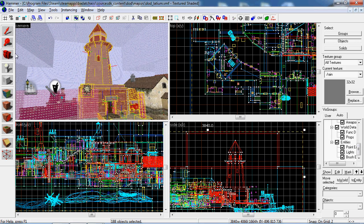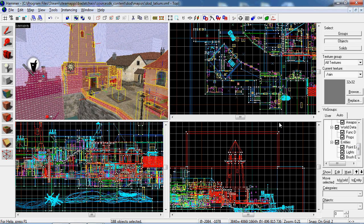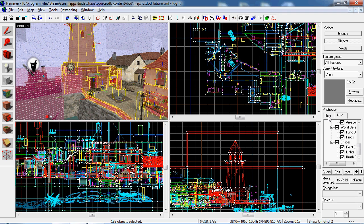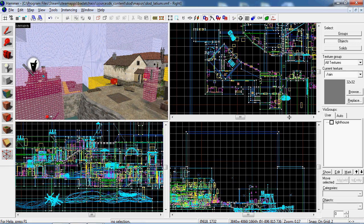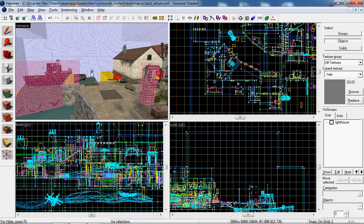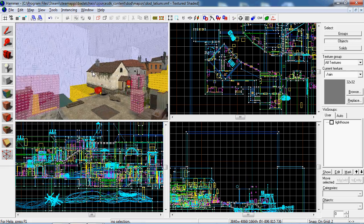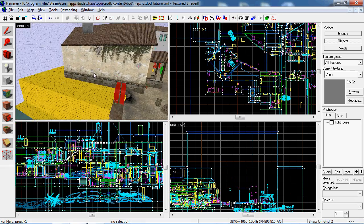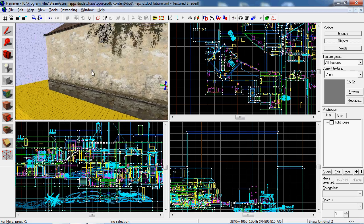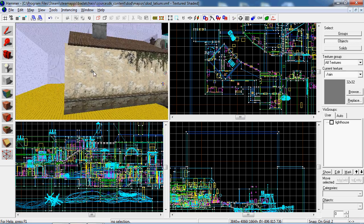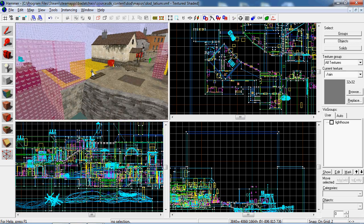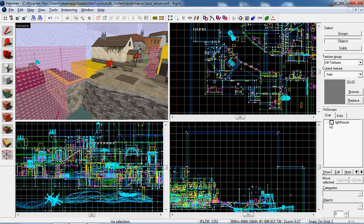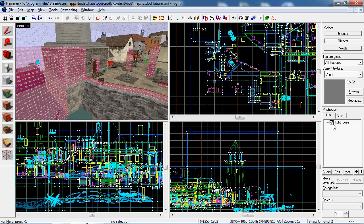Now if I look over here into the user tab under viz group, this viz group panel, you'll see this new lighthouse viz group. There's a check mark showing that it's on. You can turn it off by hitting the check mark and it's all gone, now it's hidden. Now I can get in here easier. And then to turn it back on, you just check it.